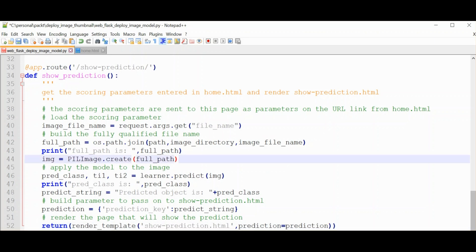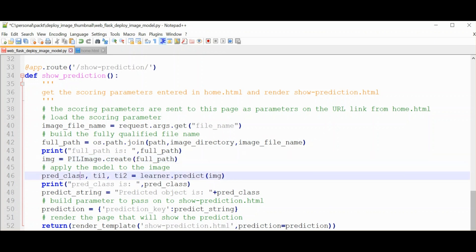So three things happening here: you load the image file name from home.html, you make a prediction using that image file name, and then you bundle up the prediction and invoke show_prediction.html.